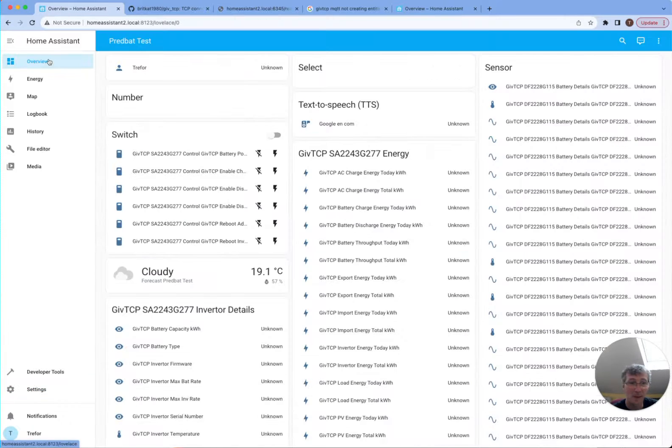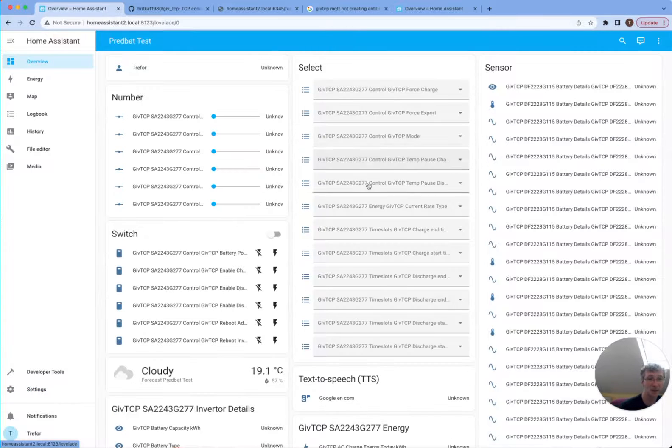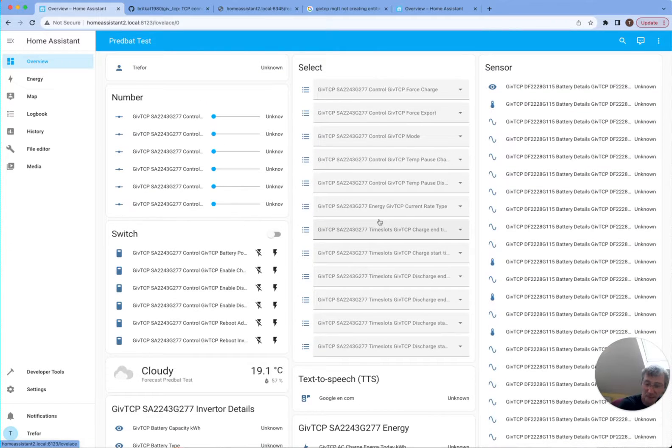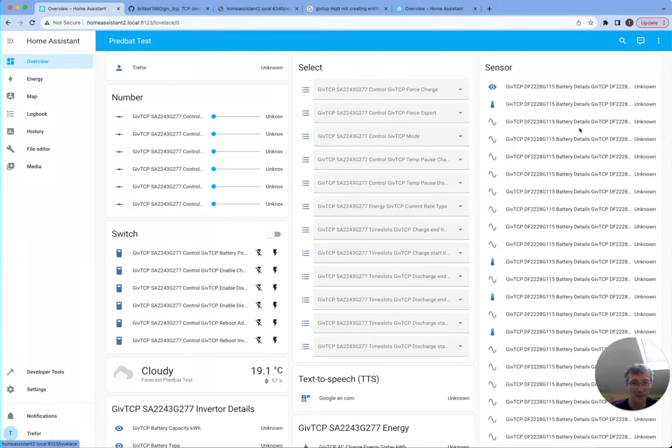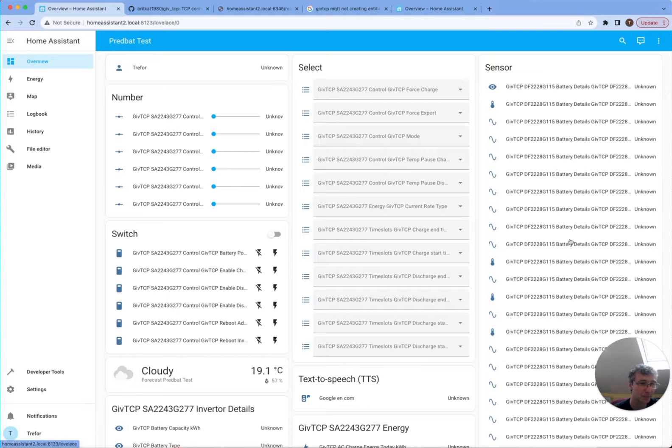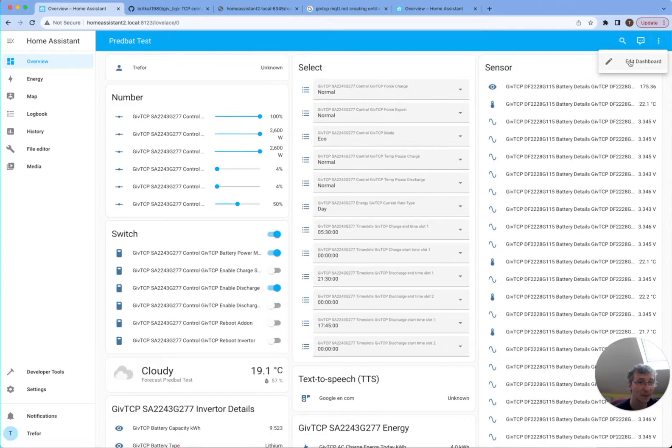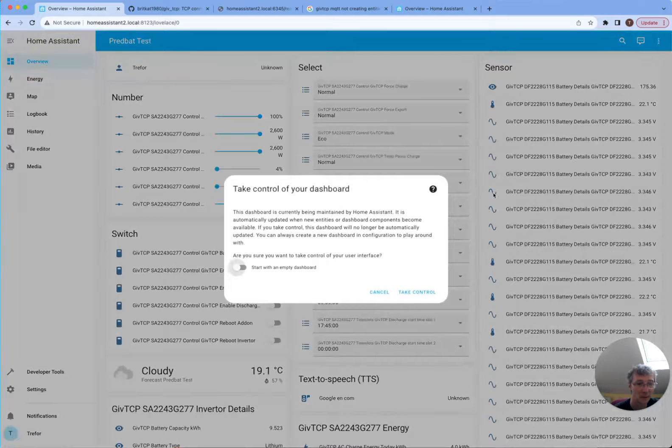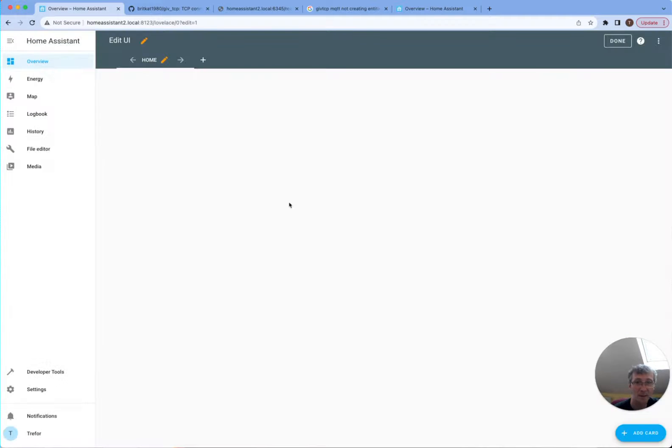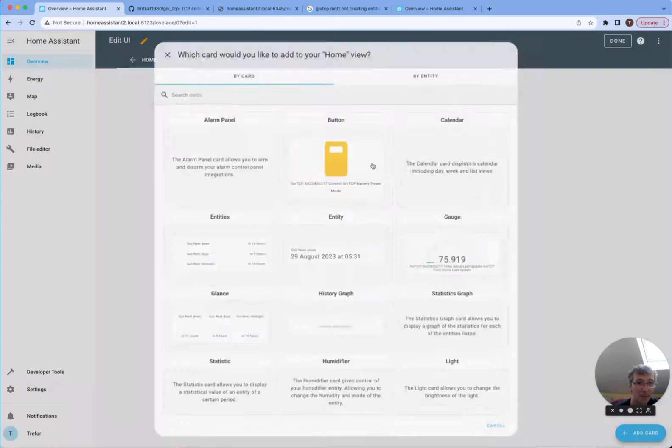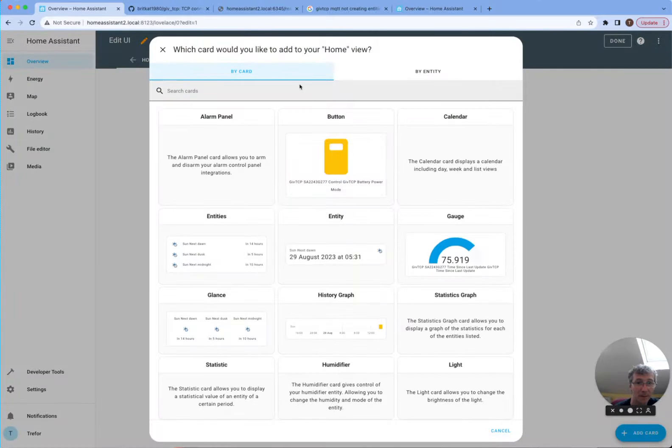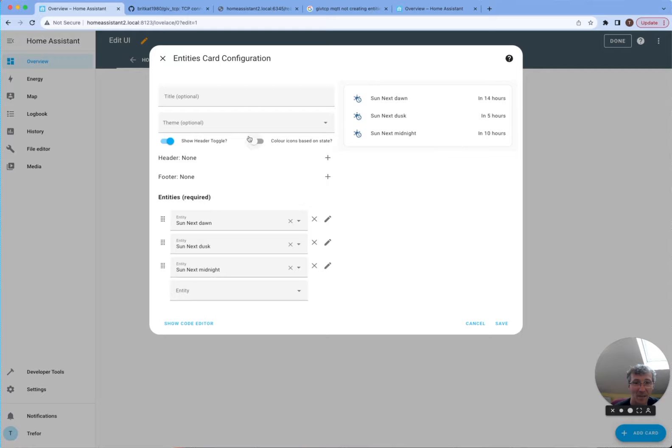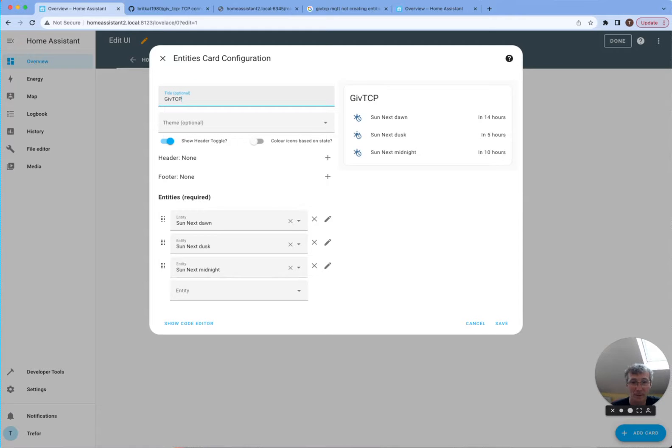So this is done to the grid now. And you can see all the GiveTCP entities appearing. This is probably time where you want to take control of your dashboard. Because this is going to get crazy otherwise. So if we go edit dashboard, start with an empty dashboard, take control. Now we can add some new cards. And we can start with some entities. And maybe we call it GiveTCP.